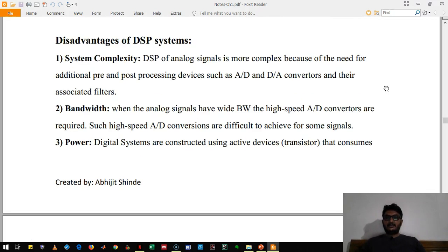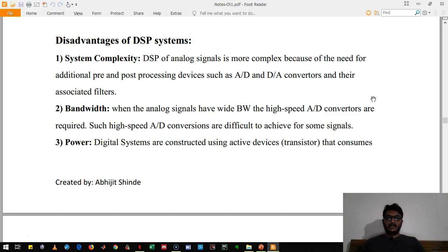Now let's see some disadvantages of DSP. The first disadvantage is system complexity. DSP is more complex because it requires an analog-to-digital converter and a digital-to-analog converter, along with their associated filters. Designing such a system is very complicated, and therefore the systems are very complex.